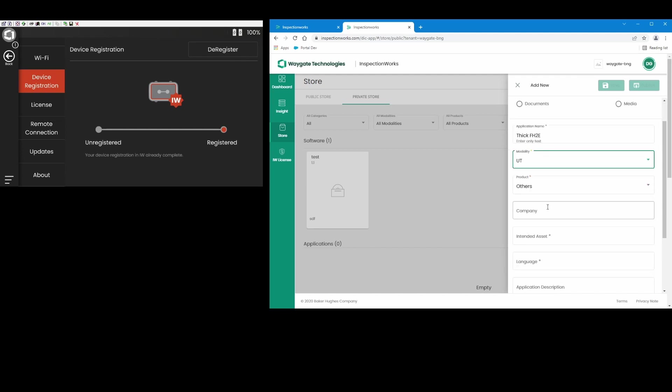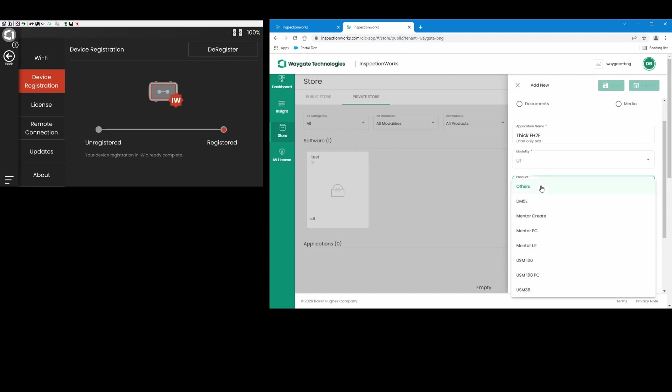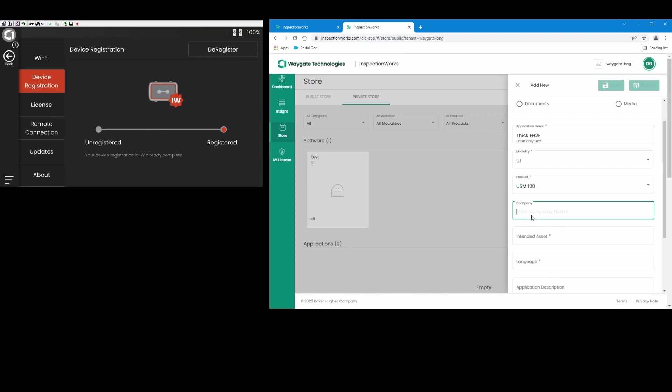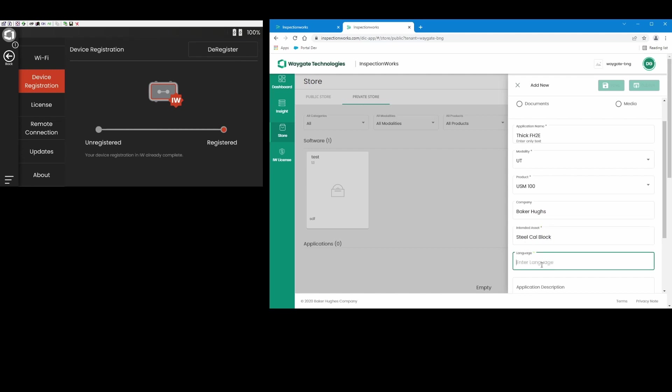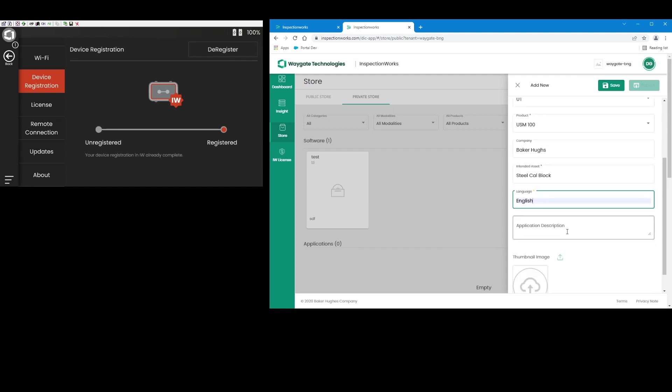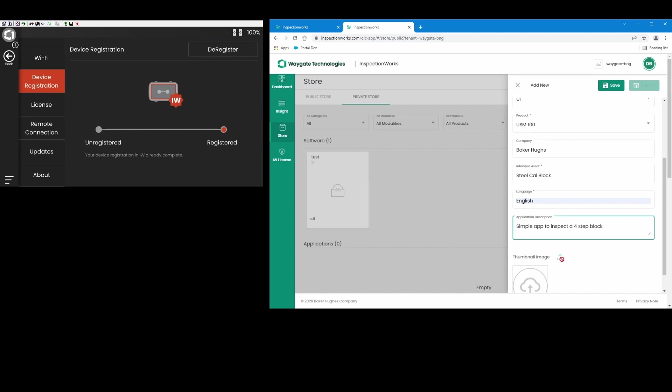So it'll show me a drop-down list, autocomplete to help me with this. So I'm doing this for USM 100. I'm going to use our parent company name here, Baker Hughes. The intended asset is going to be my steel cal block. I'm doing this in English. And let's see, this is a simple app to inspect a four-step block. And at this point I need to save this and create the folder.